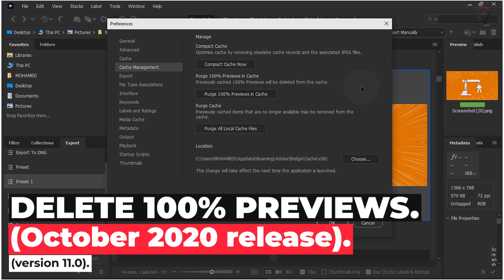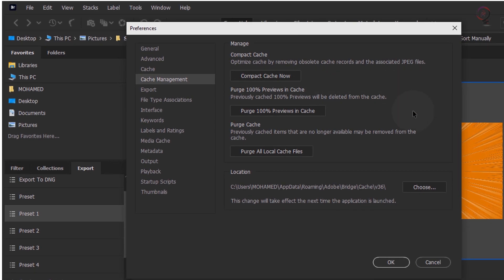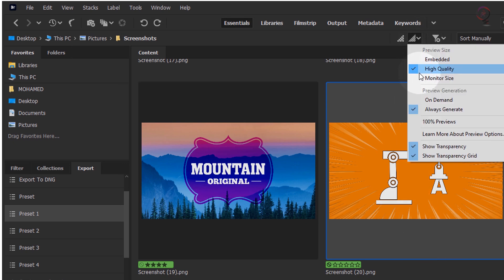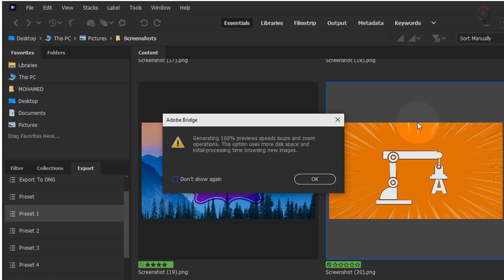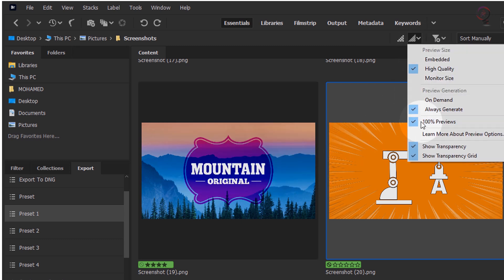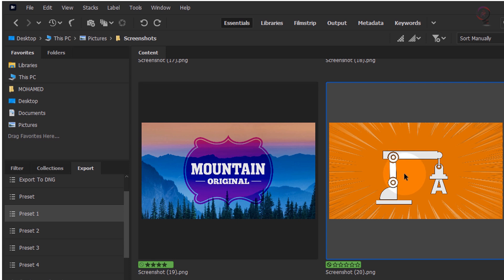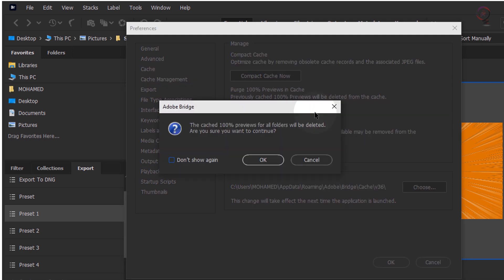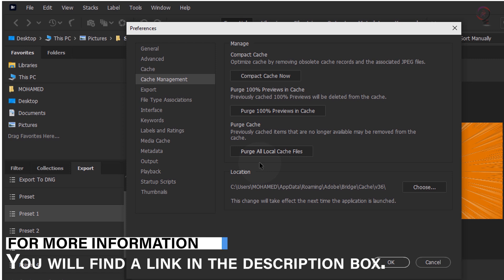Delete 100% Previews. With this release, you can now selectively delete your 100% preview renditions stored in the app cache. This is helpful if your workflow requires you to generate 100% previews. To generate 100% previews, click the thumbnail quality icon in the upper right corner of the Content panel and select 100% previews as your preview generation option. The 100% preview renditions get stored in the app cache, taking up some of your disk space. To delete 100% previews, go to Edit > Preferences > Cache Management > Purge 100% previews in cache. For more information, check out the link in the description box.